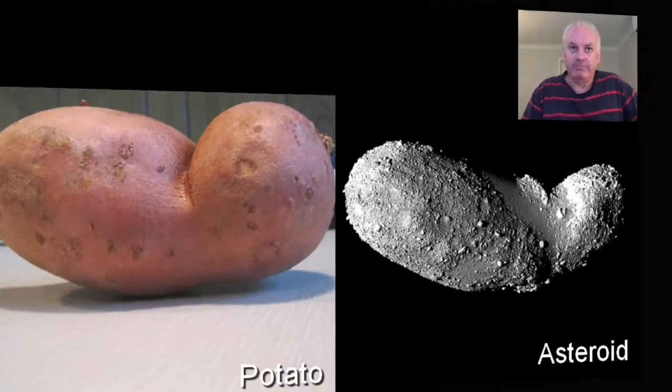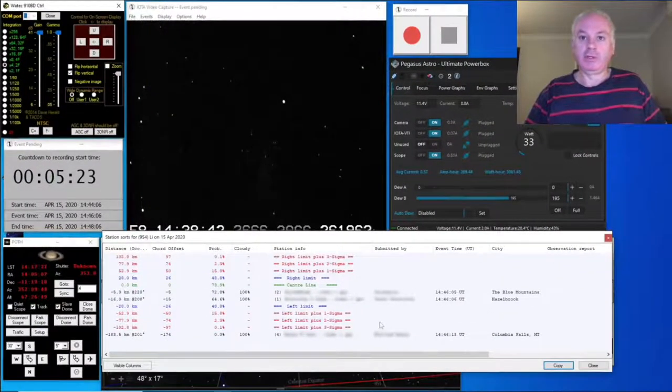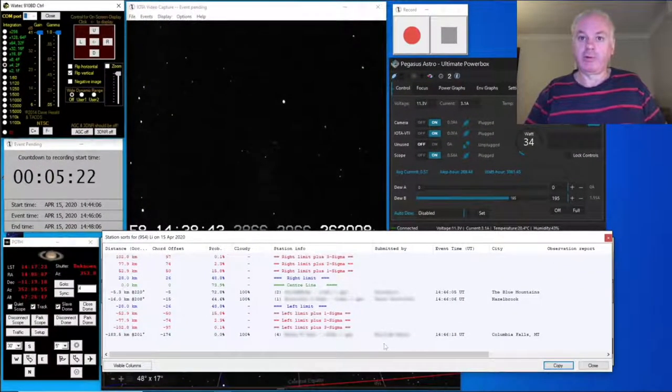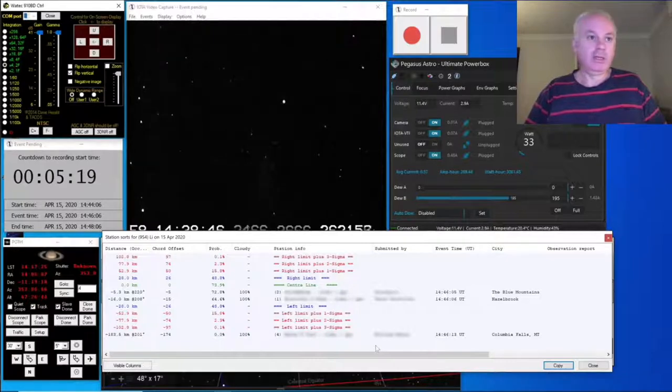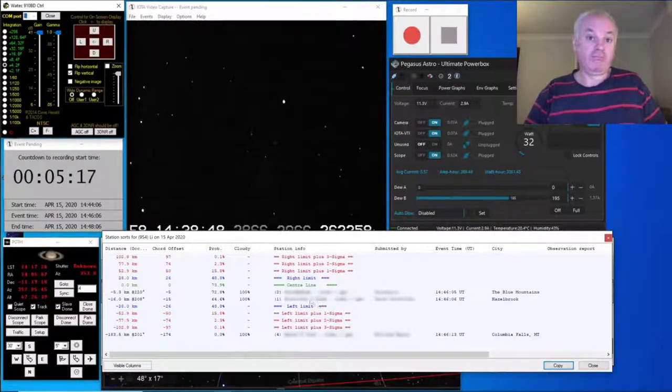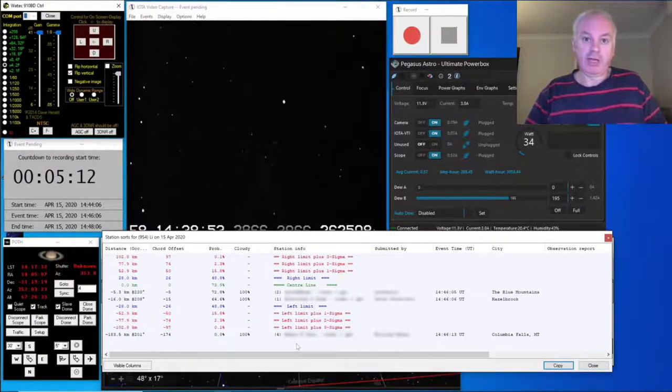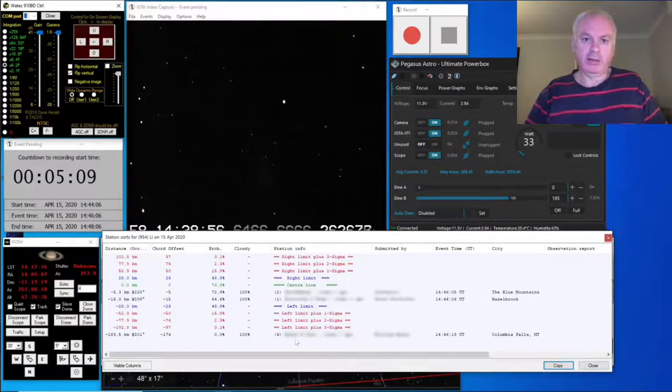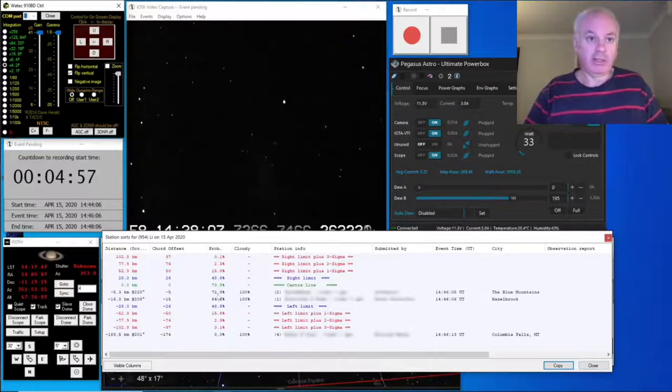The observers we've got on this tonight: we've got three observers. So Dave and I are in the predicted path. Bill is way out outside the three-sigma zone. Dave's a little closer to the center than I am.